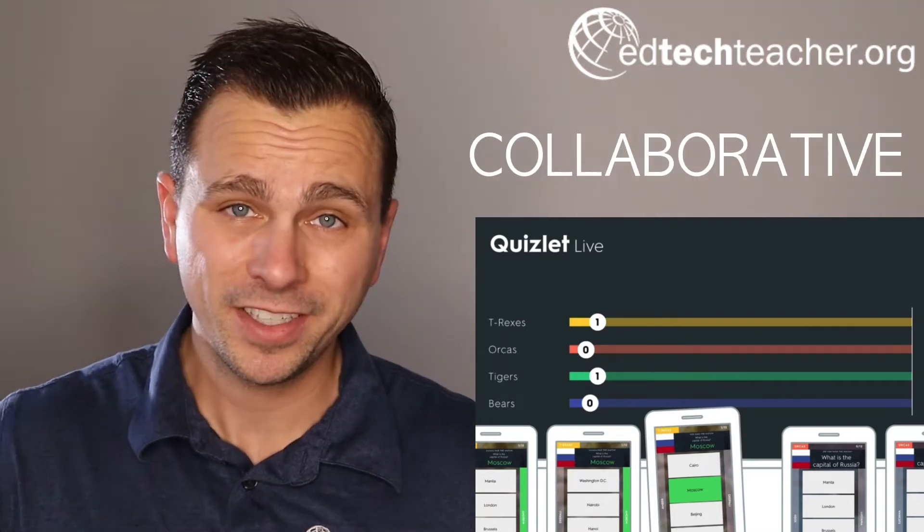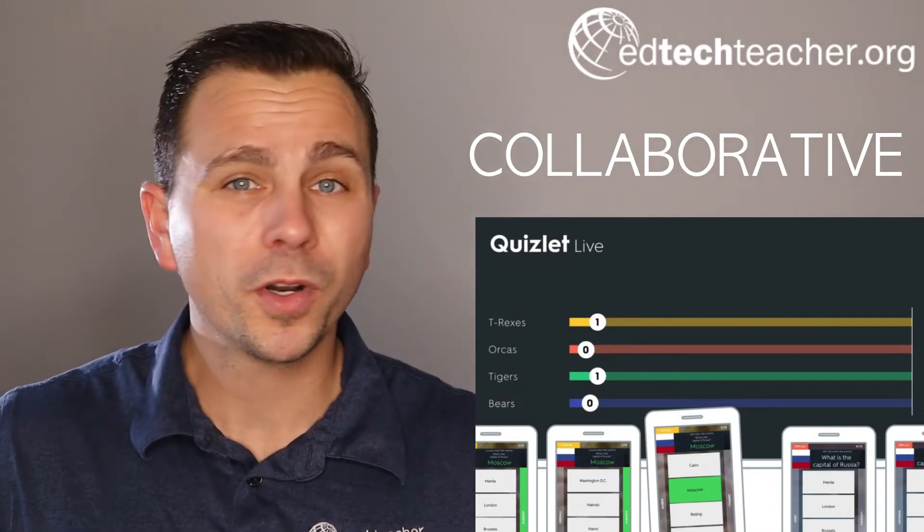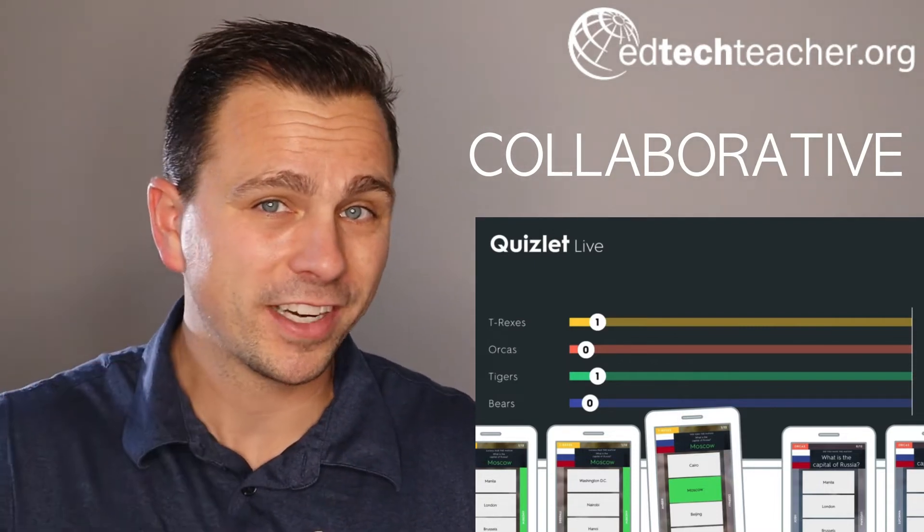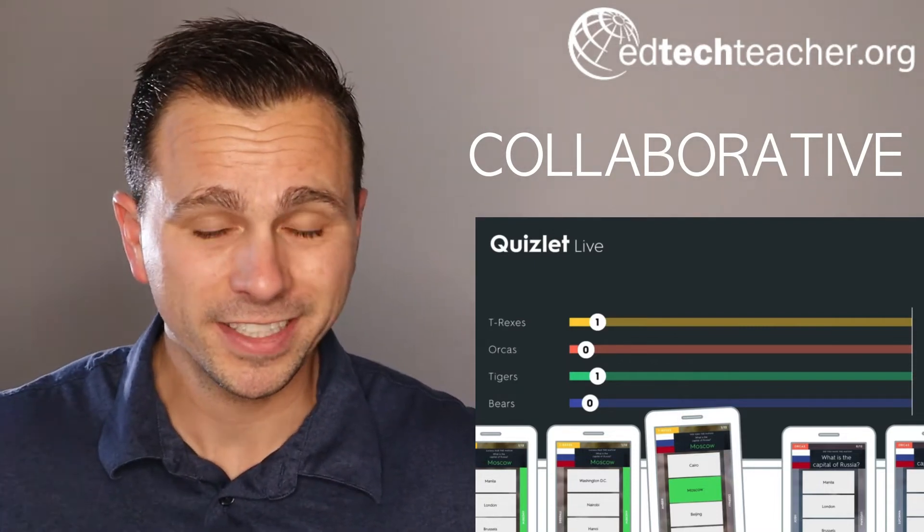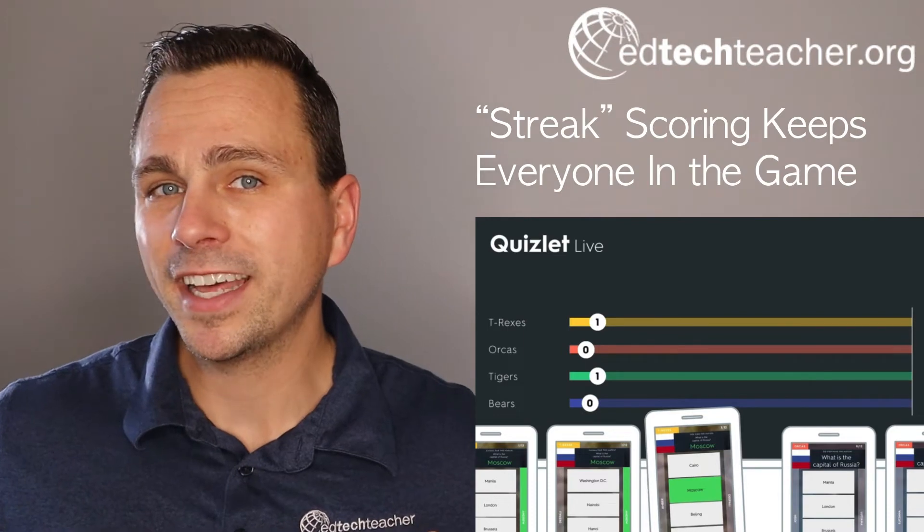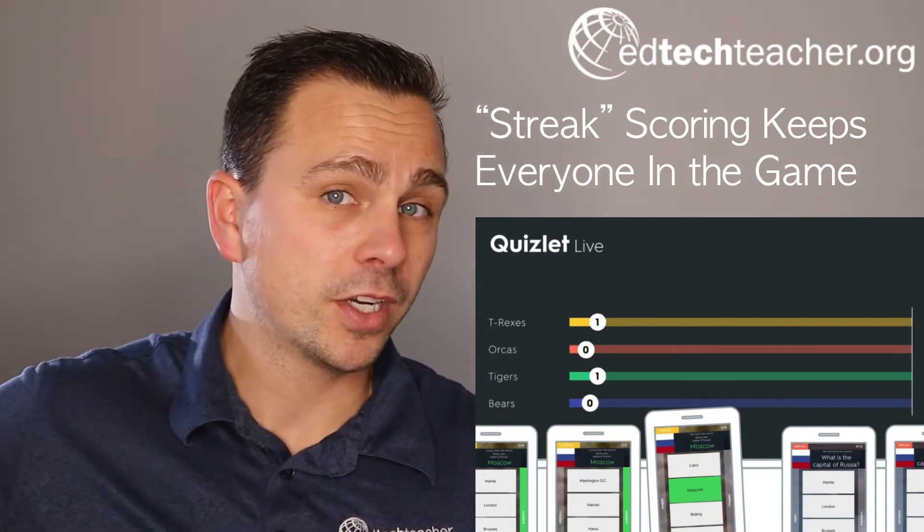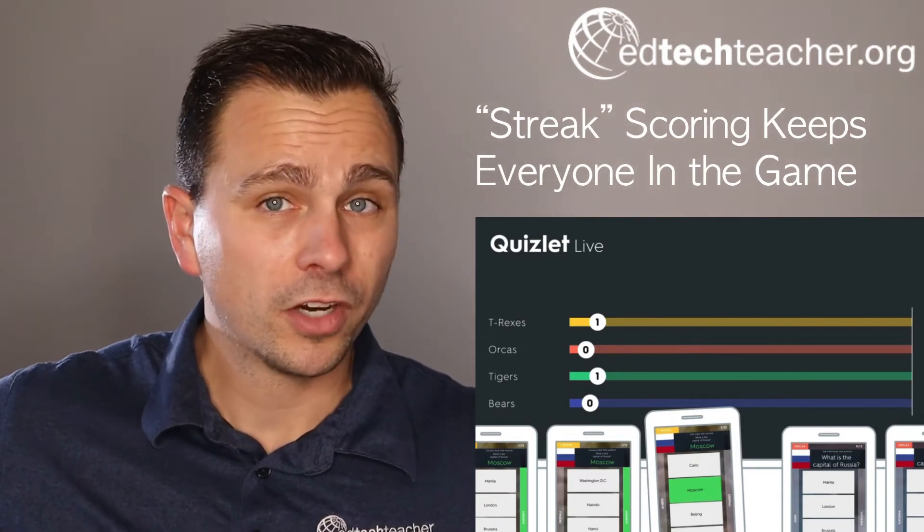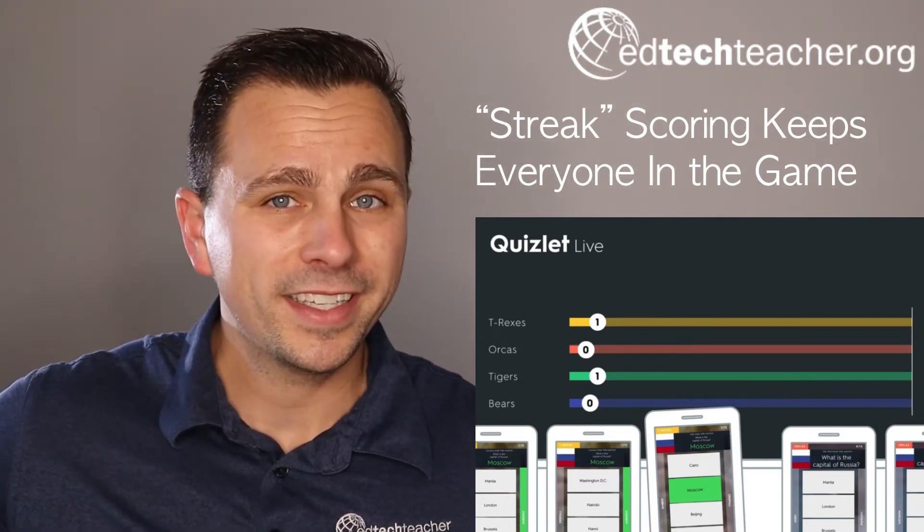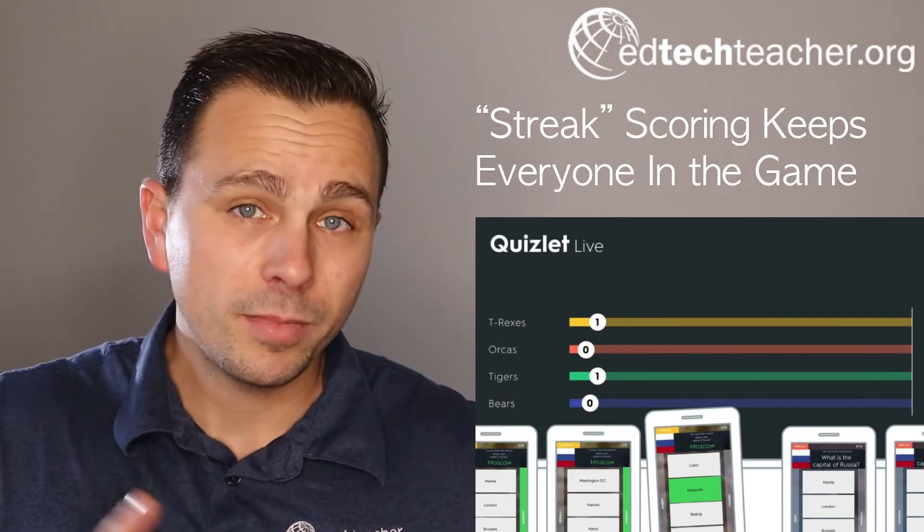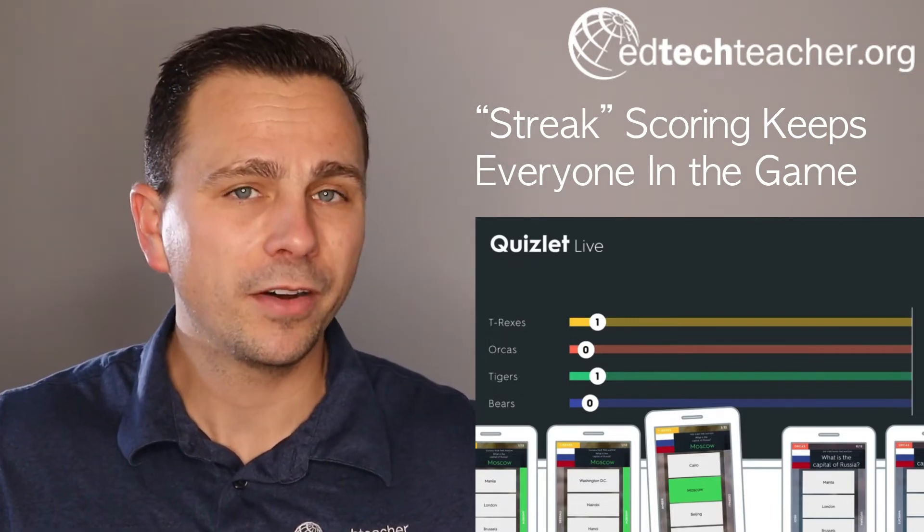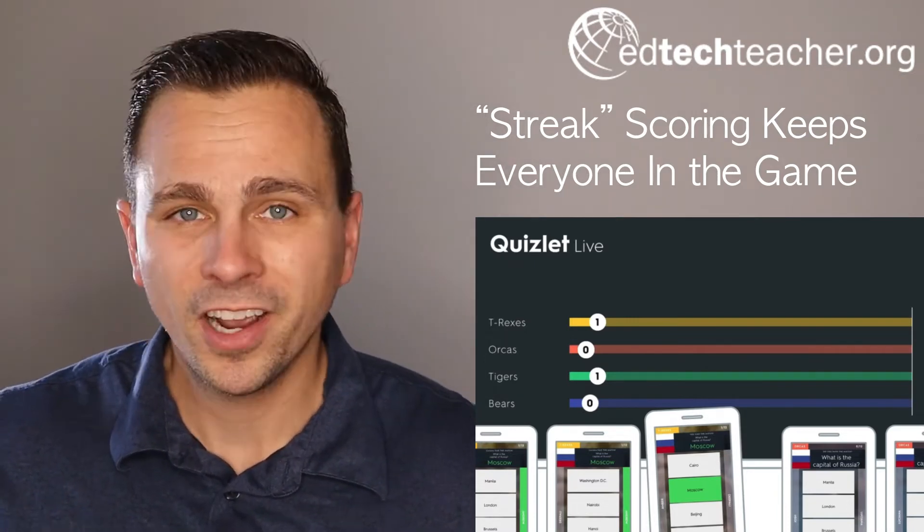One, it's collaborative by nature. Kids have to work together because once they're in teams, only one of them actually has the correct answer on their screen. The second is that there's a streak so that you actually have to get a certain number in a row or else you don't win. What helps there is that students that maybe fall behind are still in the running. You're never really out in Quizlet Live.